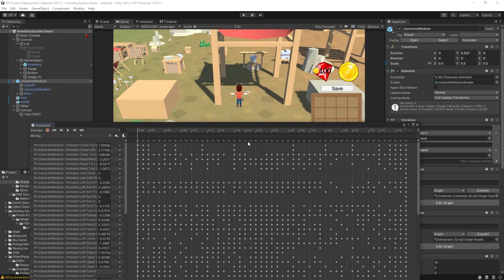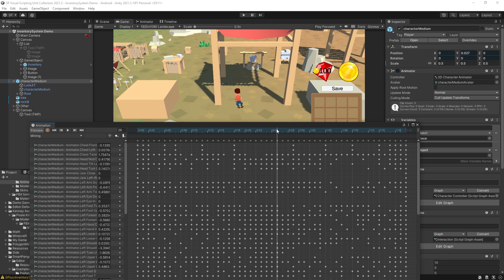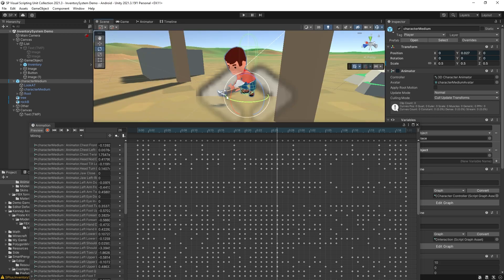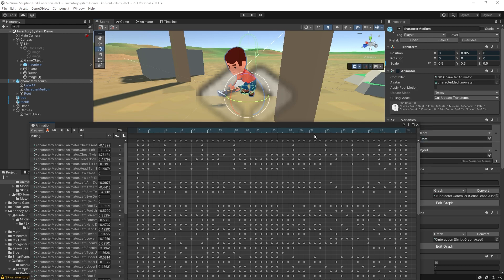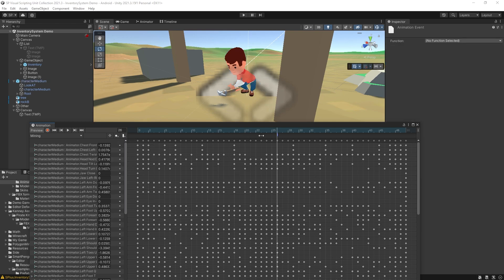So I can go back to the point where I want that event to be added. So let's add it right here. You can switch to frames if you want instead of seconds. So it's 26th frame right here. Click add event.